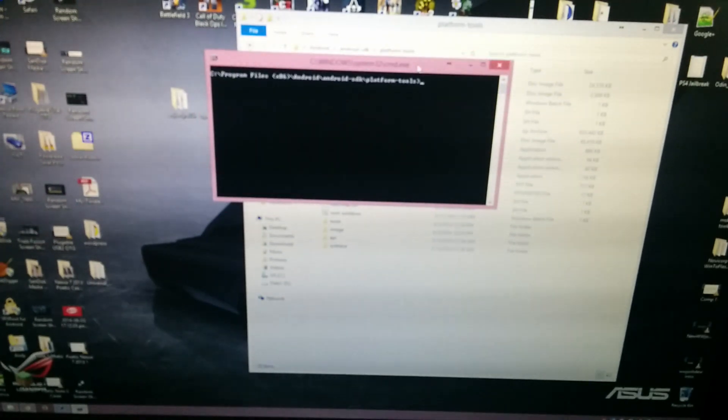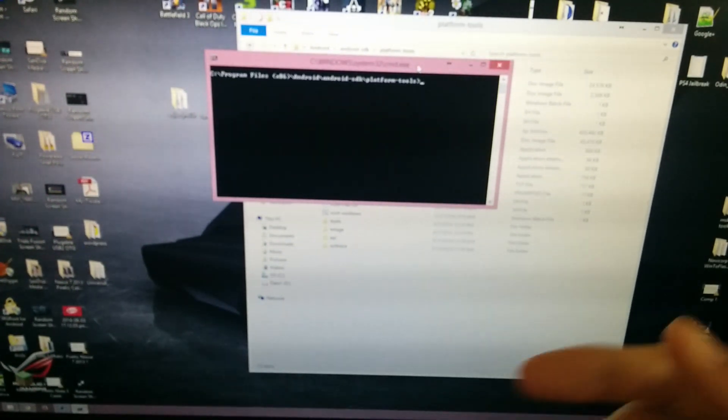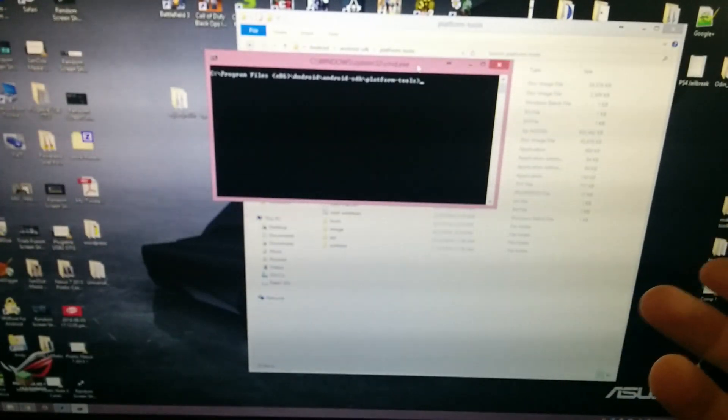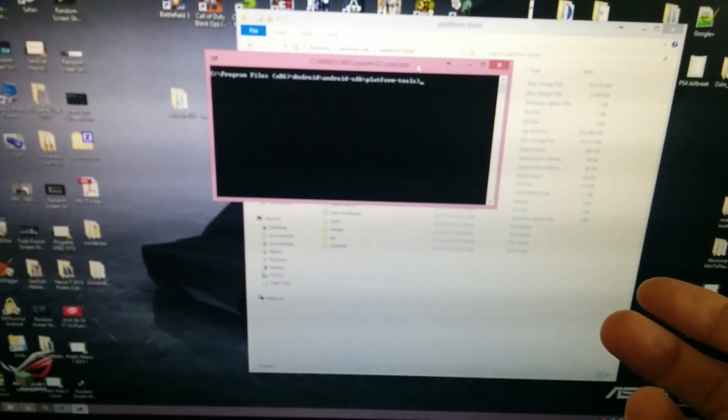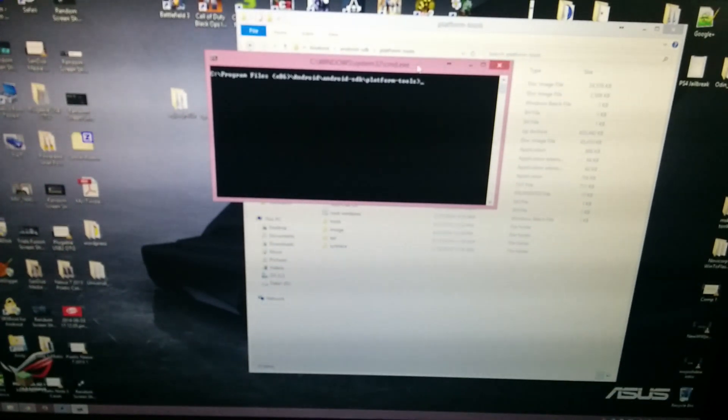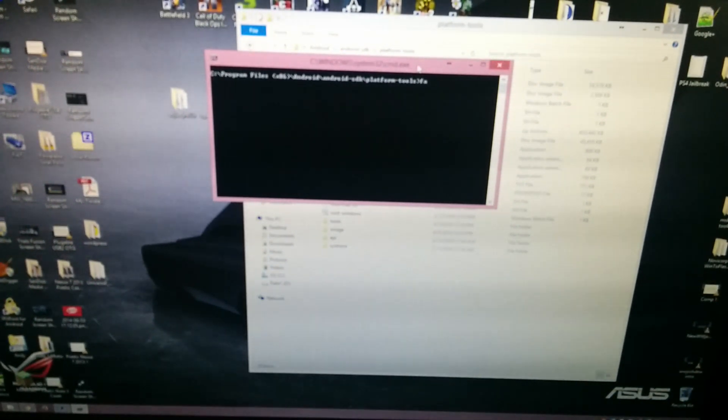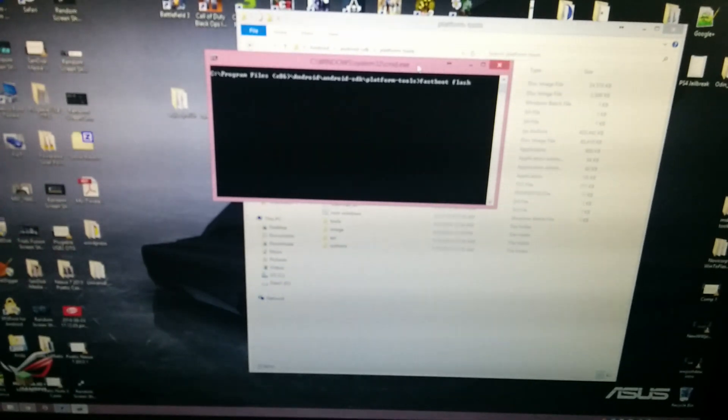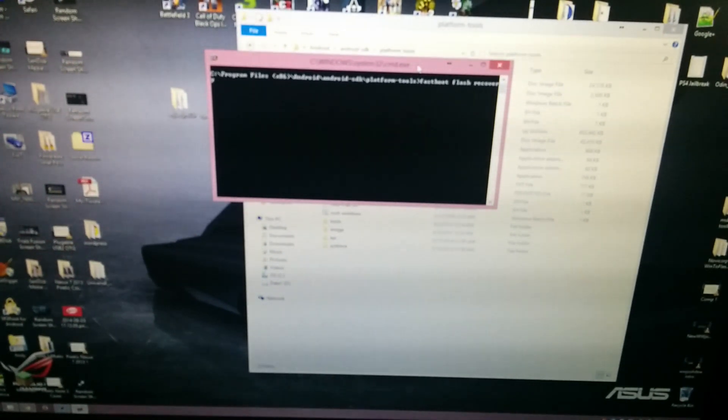We can go ahead and set the phone down because really it's not going to be doing anything. Here we just need to hold down the Shift button on our keyboard, then right-click and choose 'Open Command Window Here.' From here we can type in fastboot devices to confirm that it is indeed in fastboot mode, which I know it is.